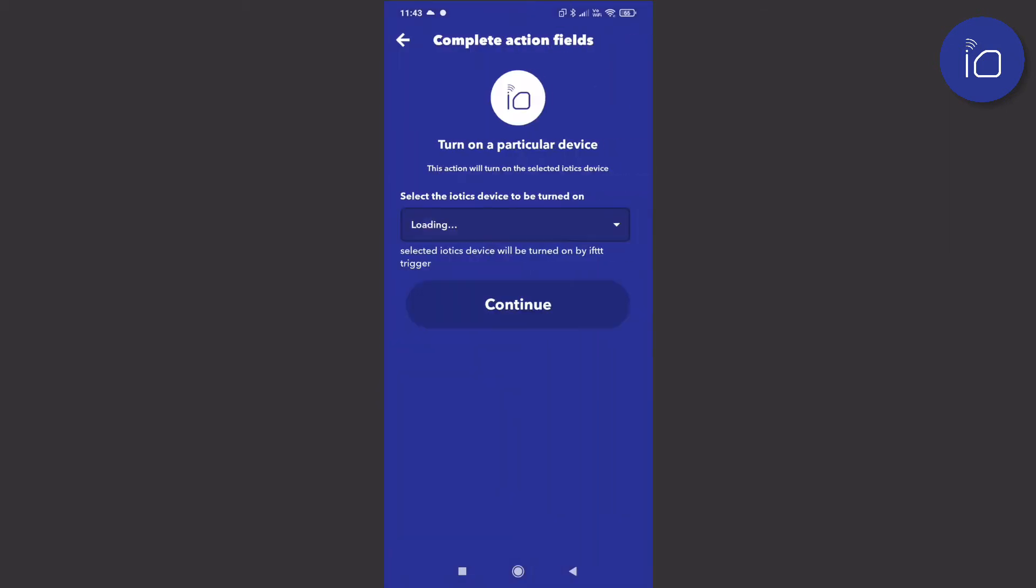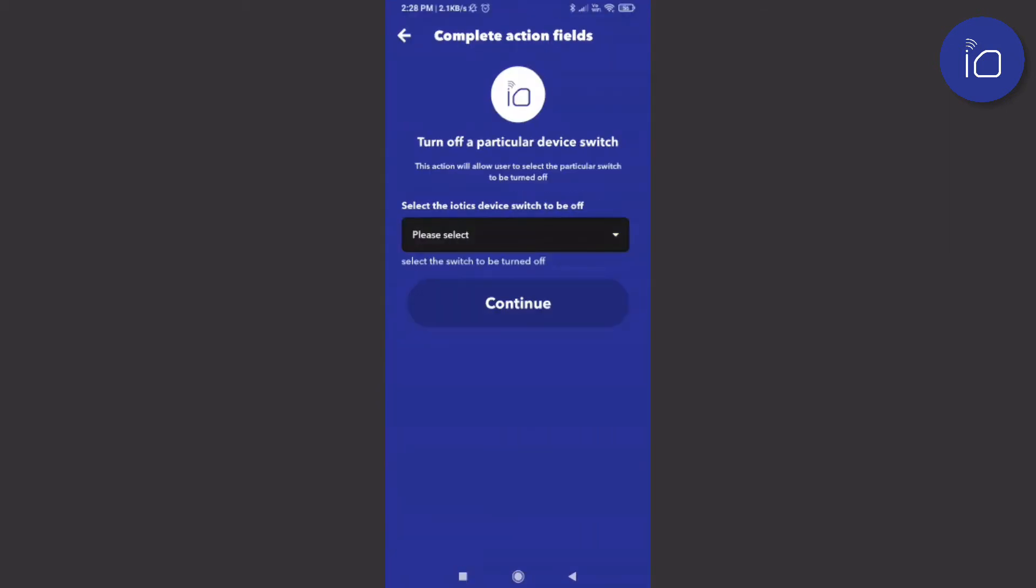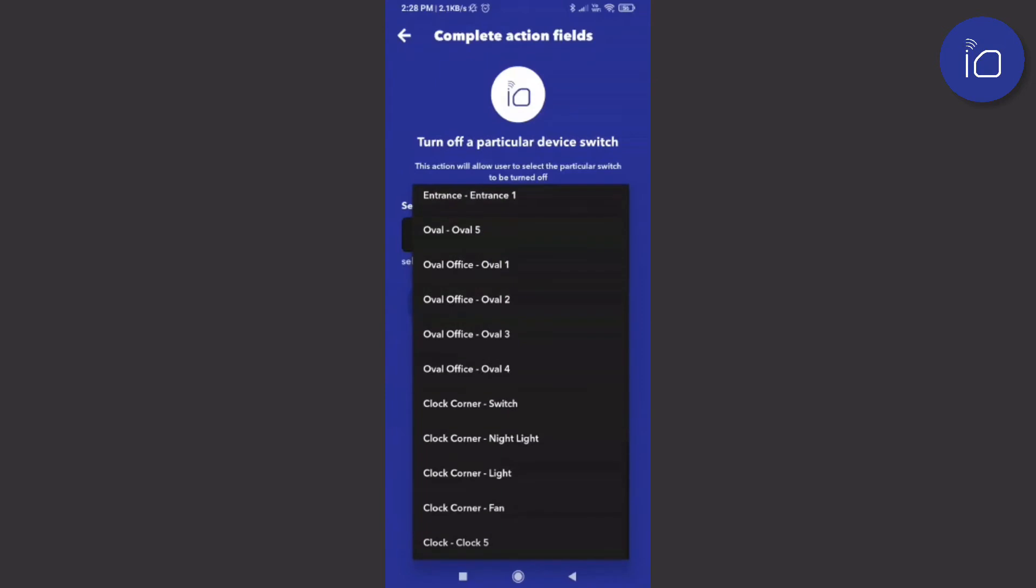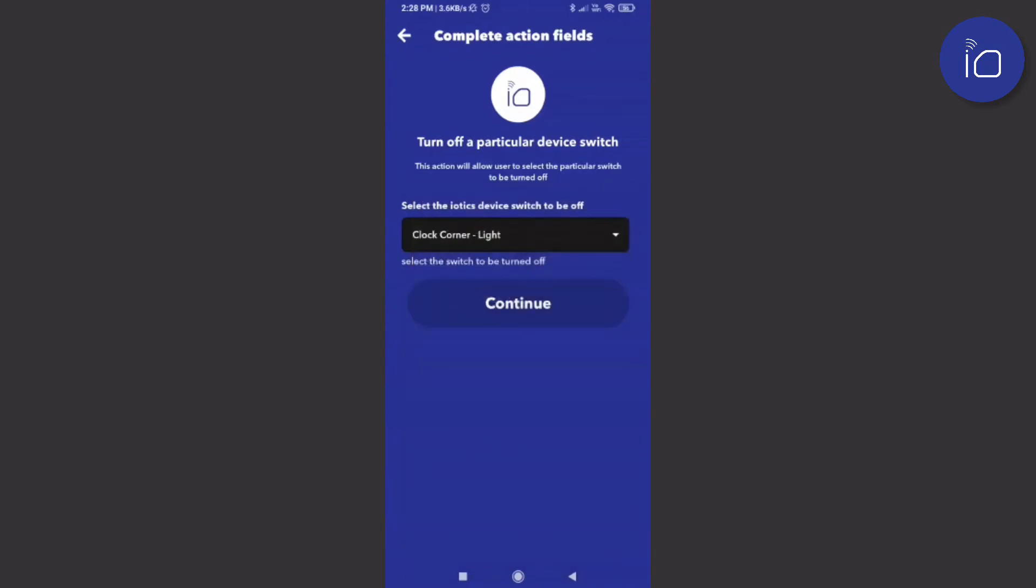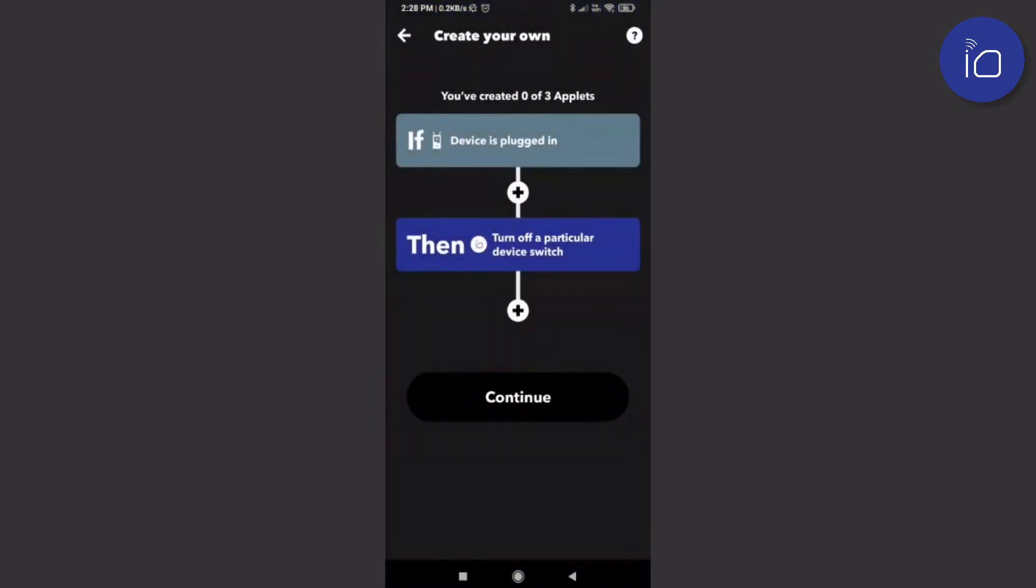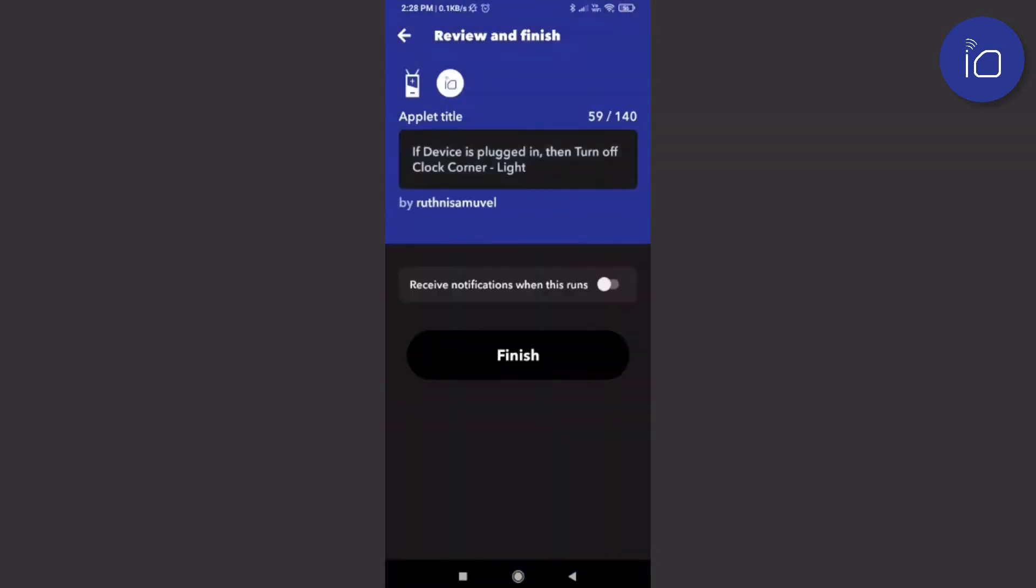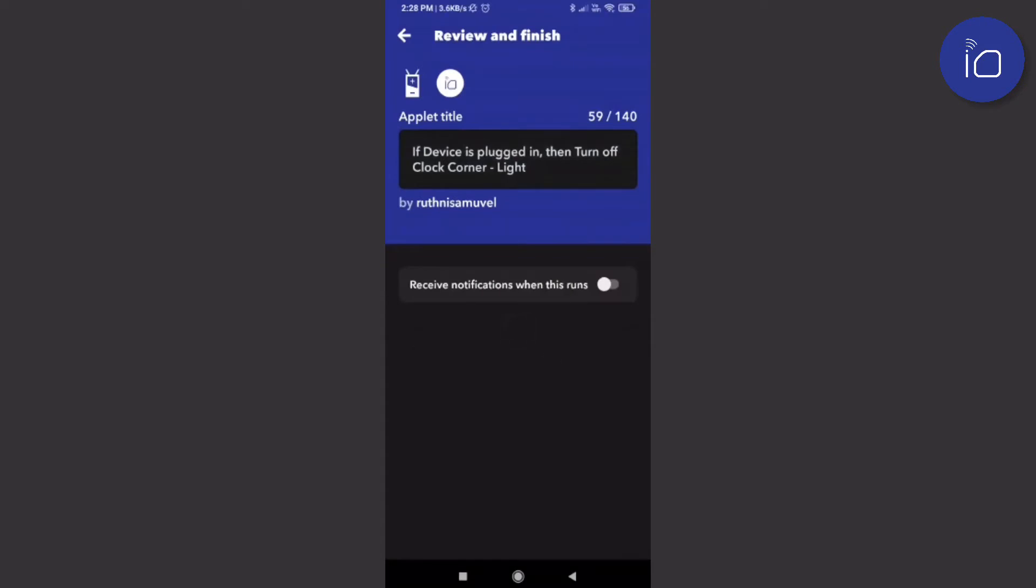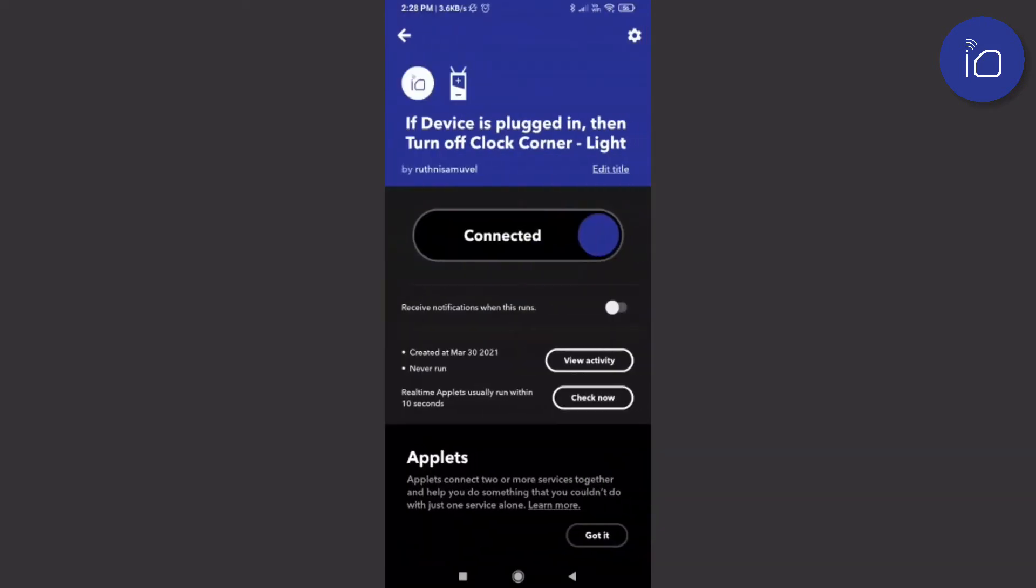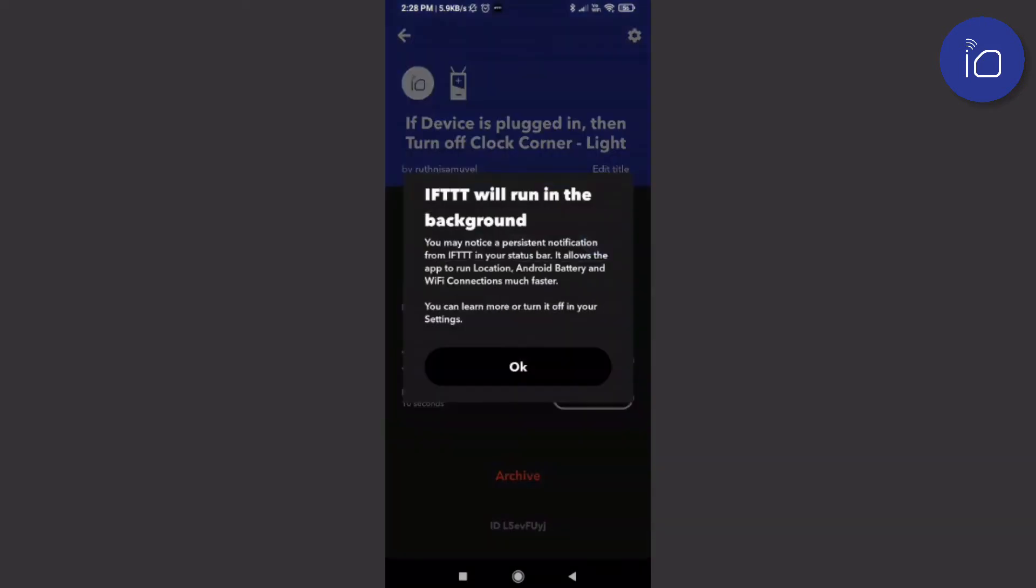Once your accounts are linked, select the device and the particular switch you would like to perform the action on. You can choose to be notified when this action takes place. The applet is now ready.